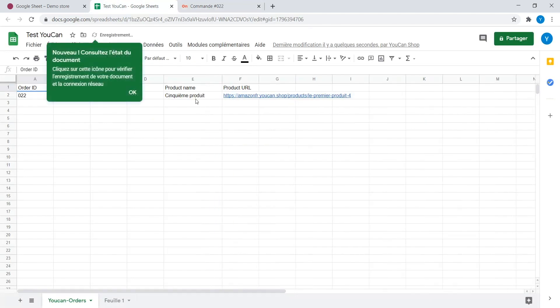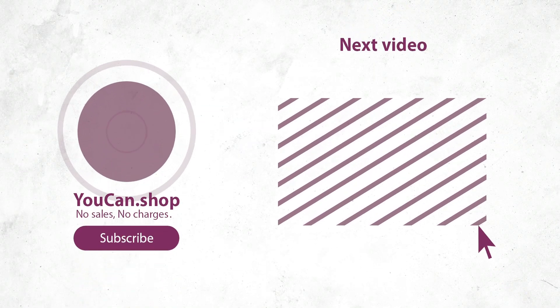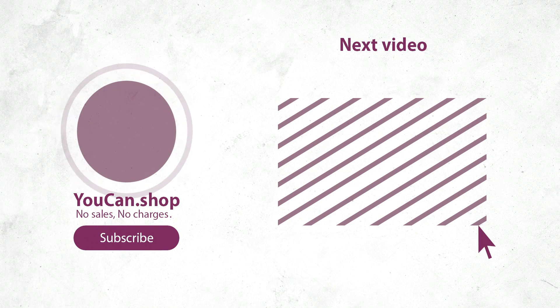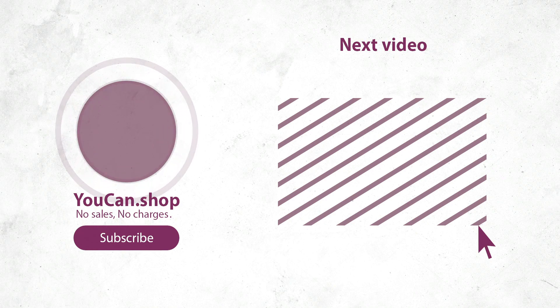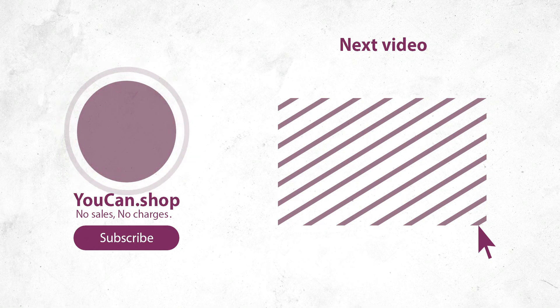That was all for this video. Do not forget to like, share and subscribe to our channel. YouCan. No Sales. No Charges.